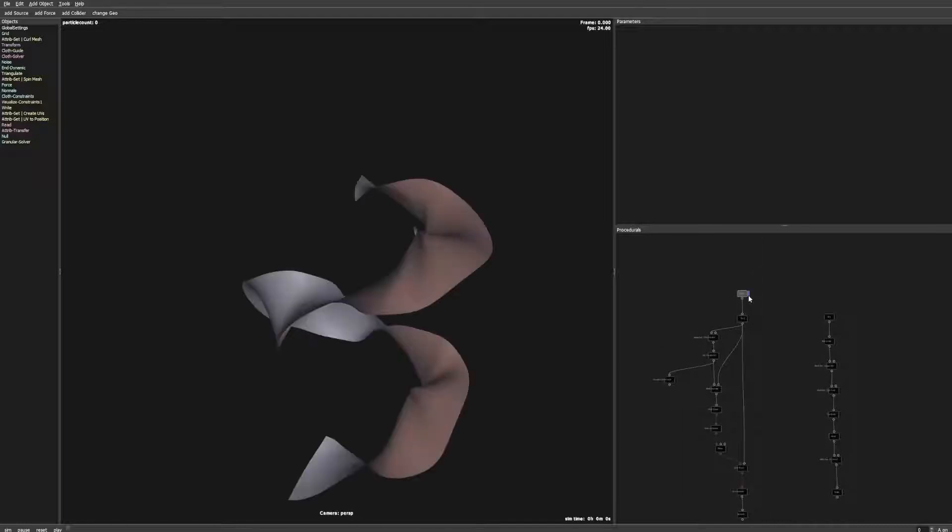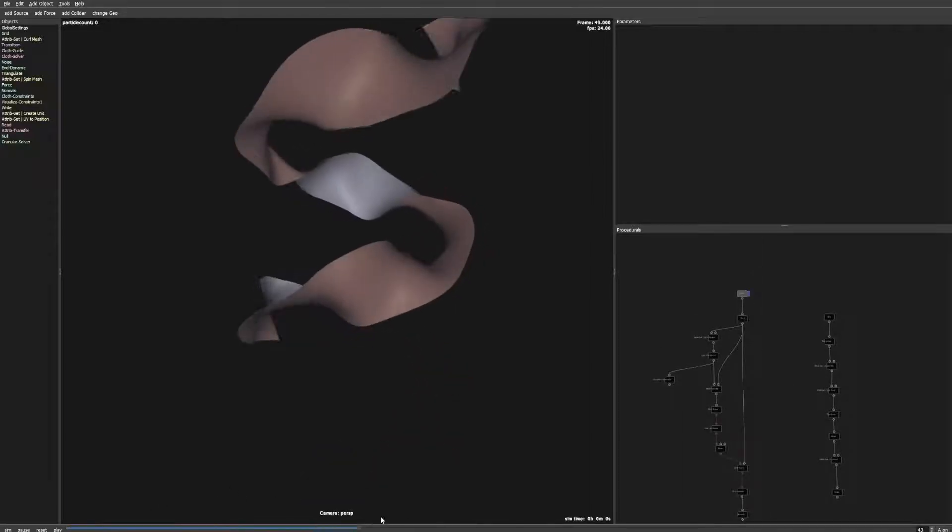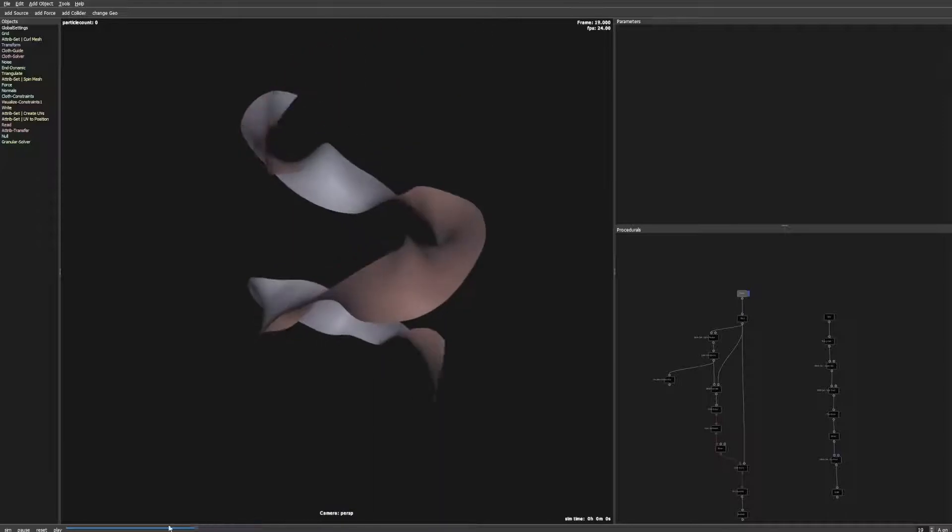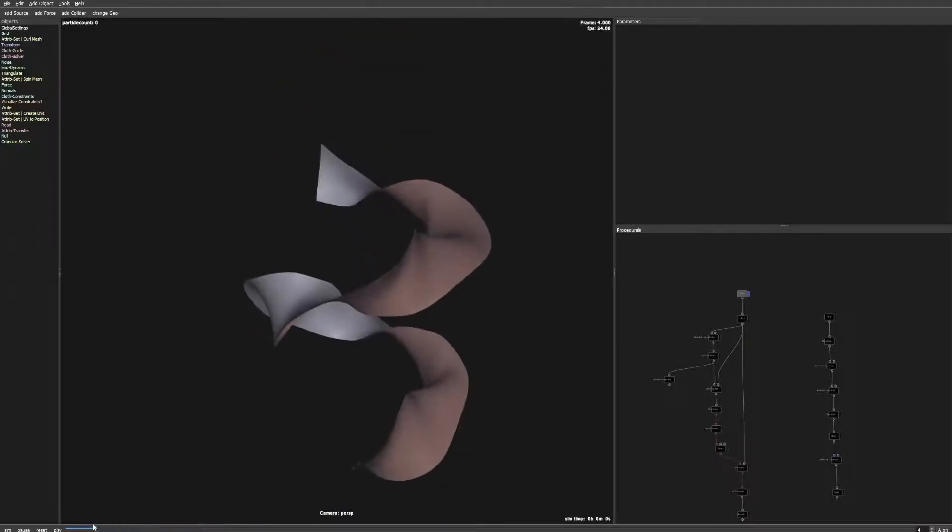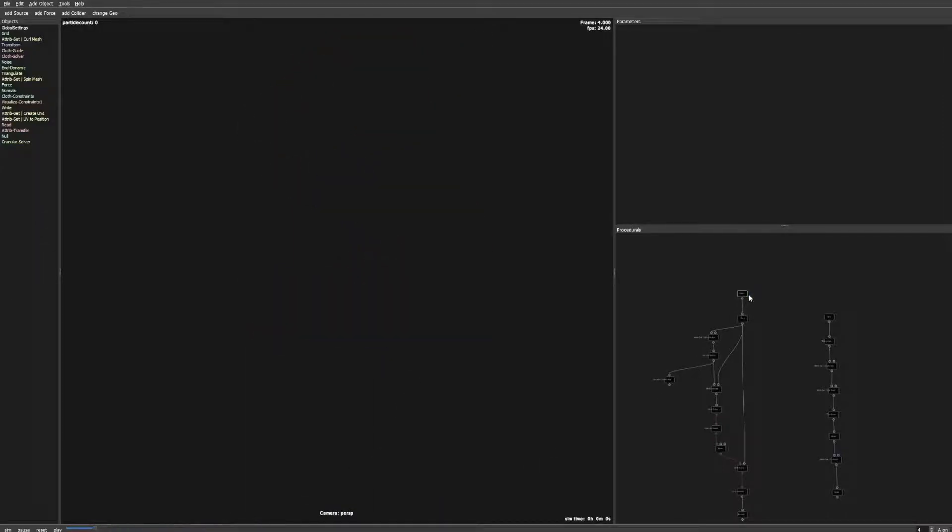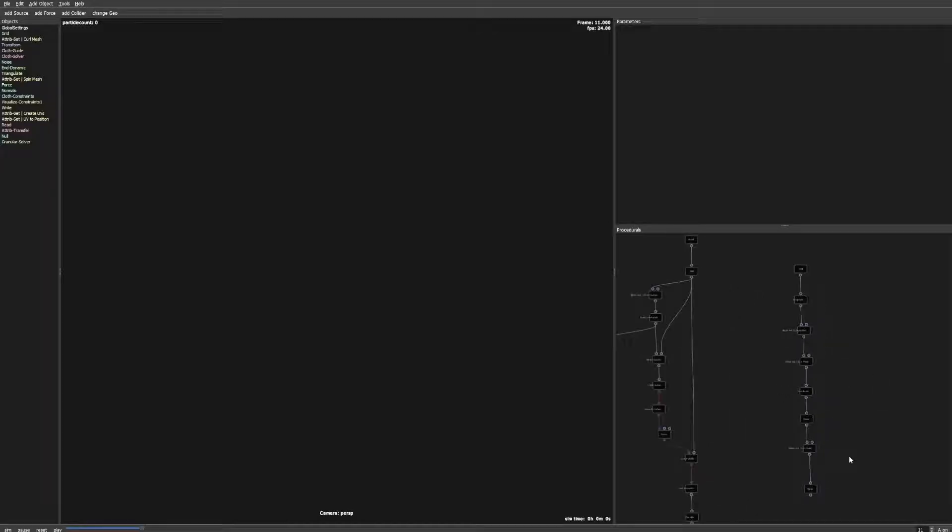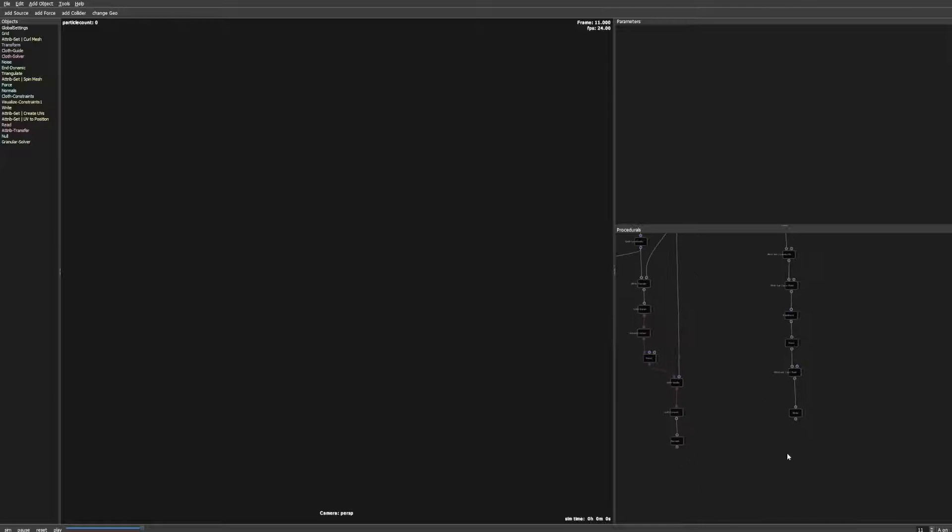For this we need a target mesh which also can be animated. I created this animation of a sheet of cloth along a path with Storm's procedural system. But you also can create this in your DCC application and simply load it with a read node.